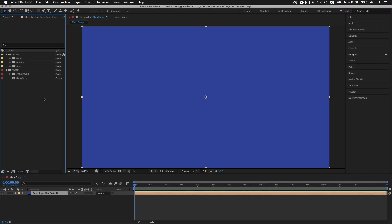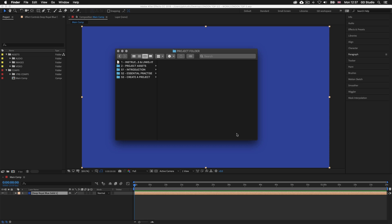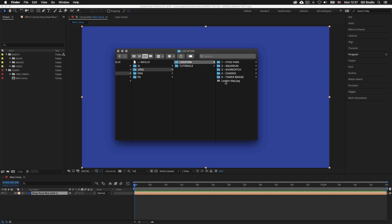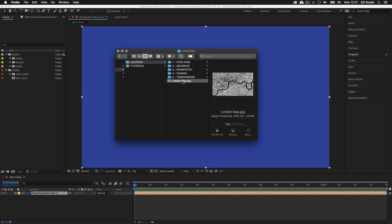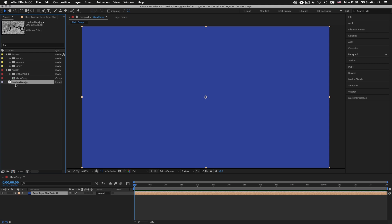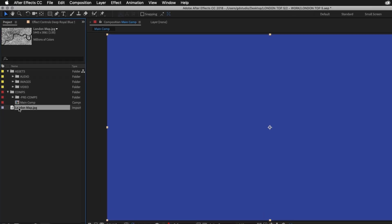Now let's bring in the map image. With the project folder open, click into folder 2 project assets, then into the images folder, then into the JPEG folder, then into the location folder — there you will see the London dot JPEG. Simply click and drag the image into the project panel in After Effects. I'll then drag this new JPEG image into the JPEG folder inside the images folder to keep things organized.